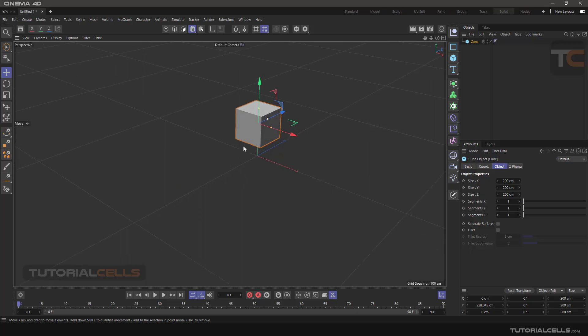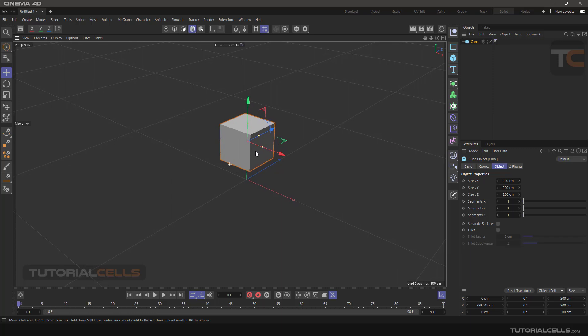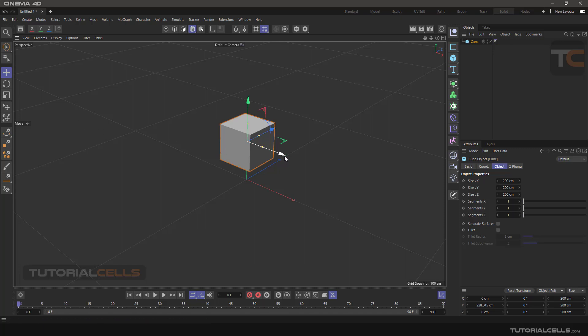In this lesson, we'll talk about quantized mode in the software, which is very important. As mentioned before, this allows you to move, rotate, or resize objects according to specific numbers you choose to apply.